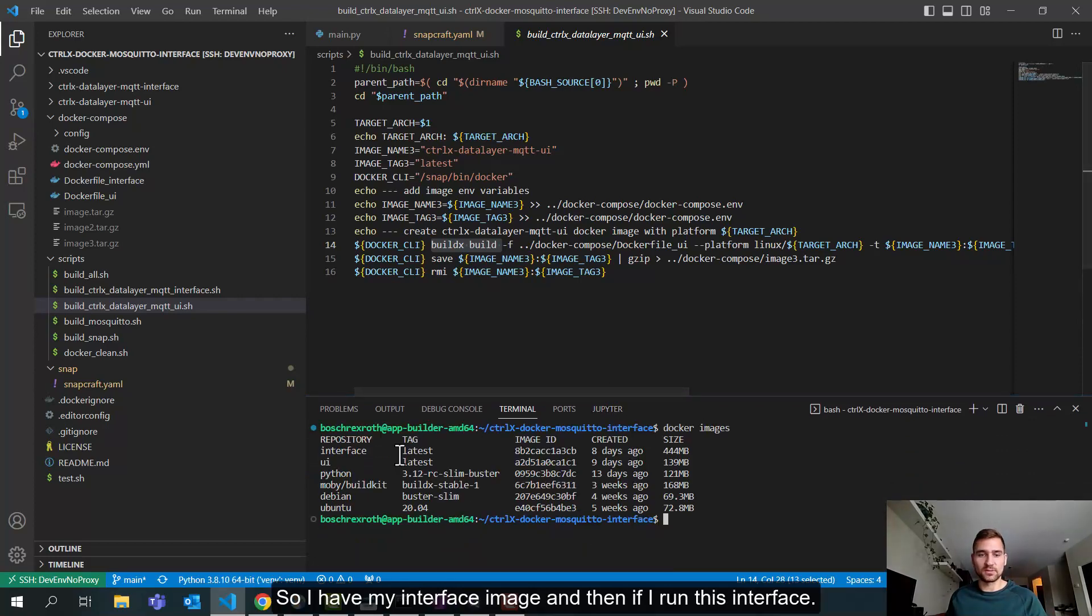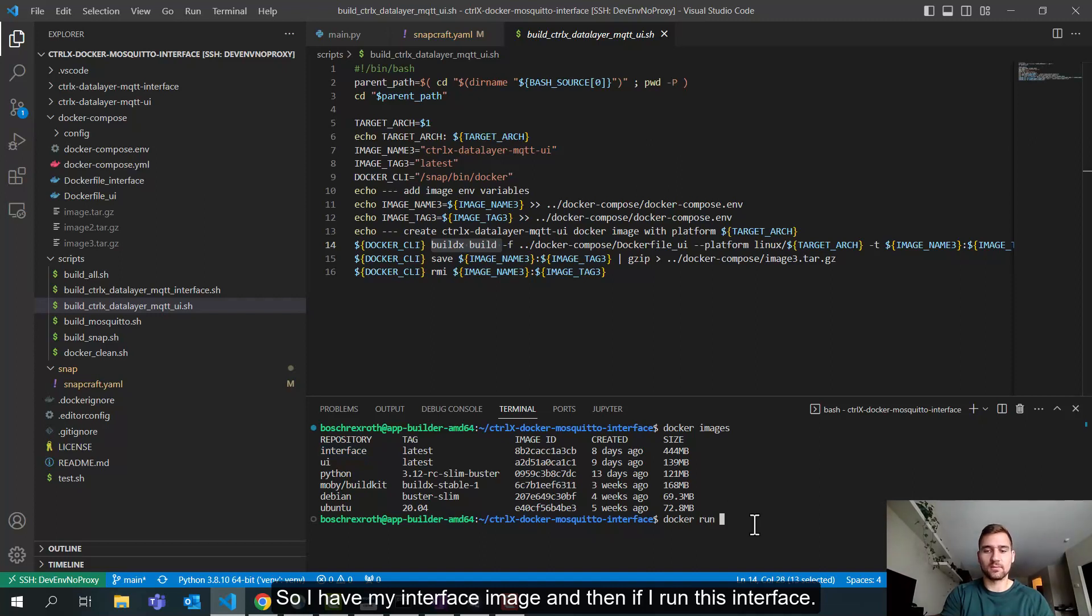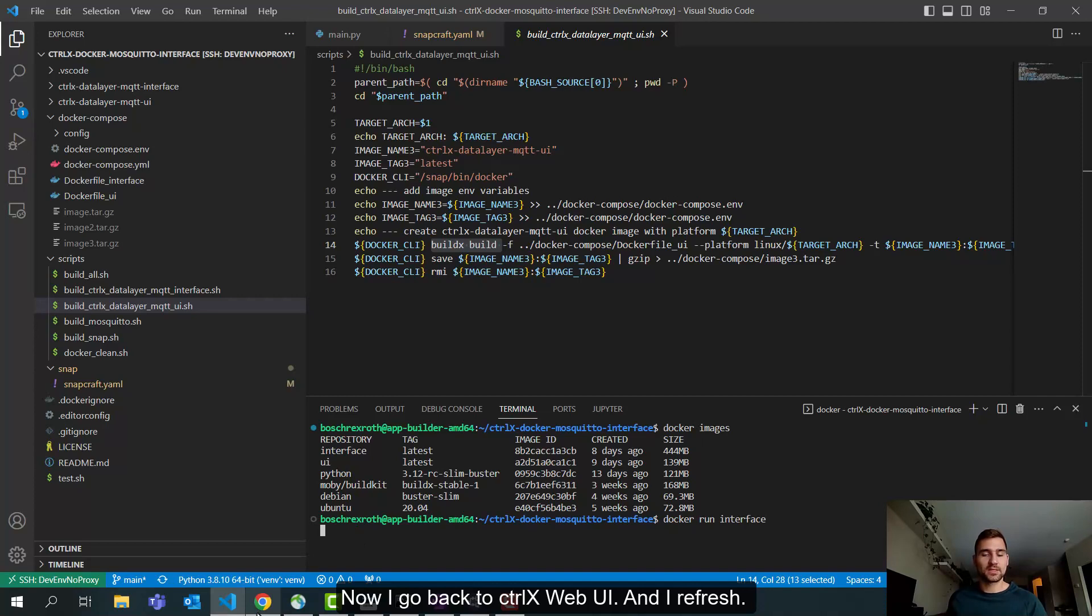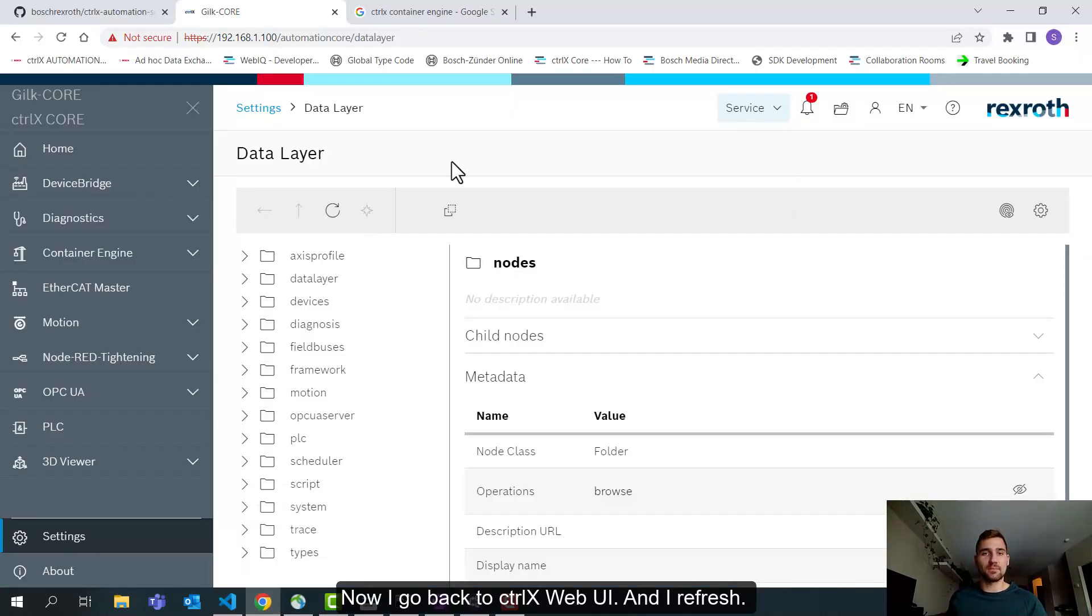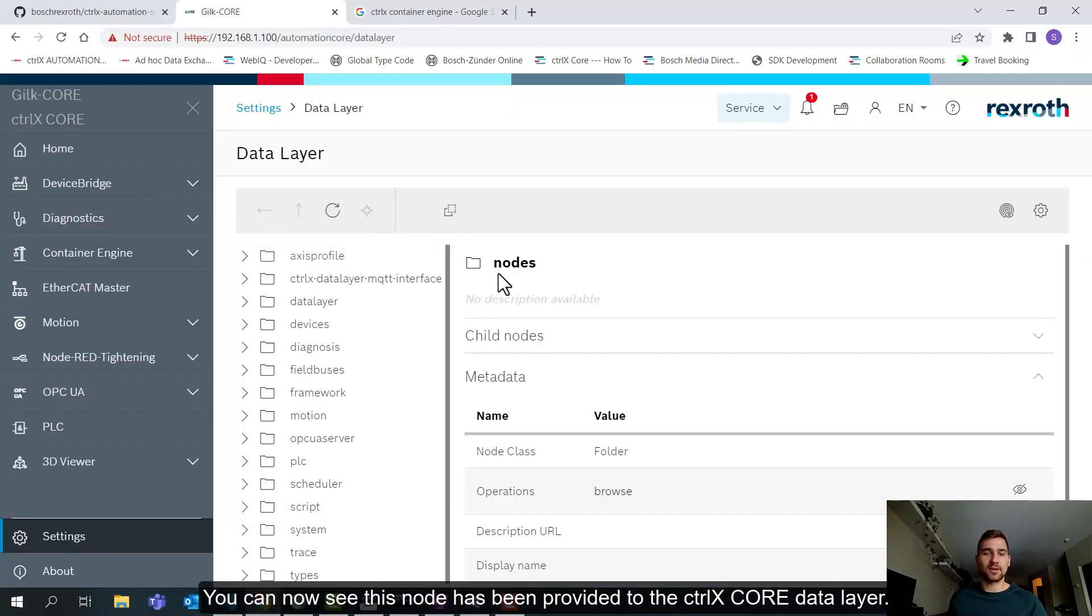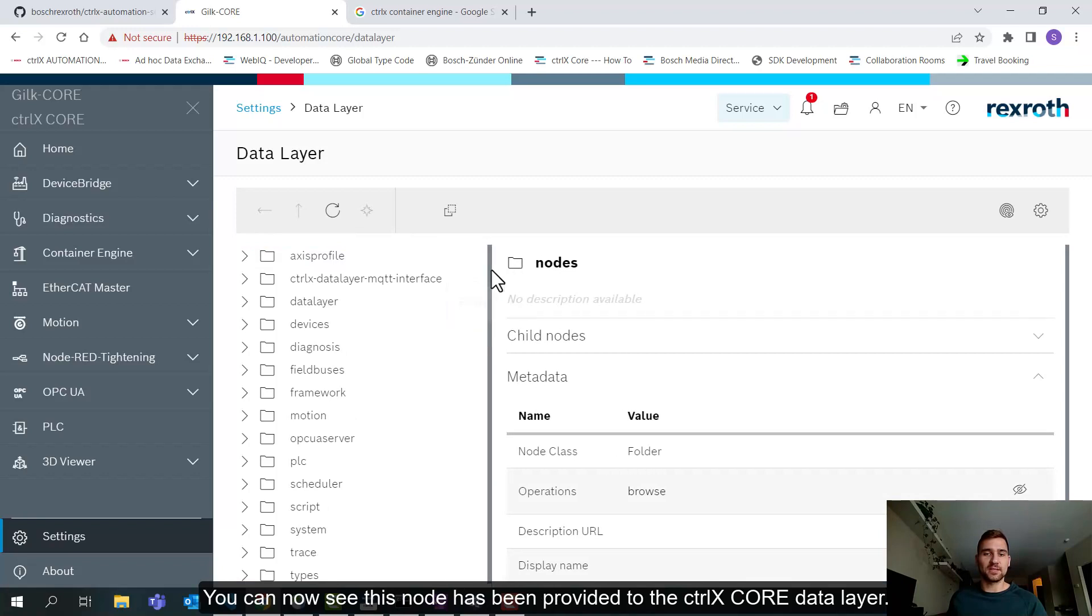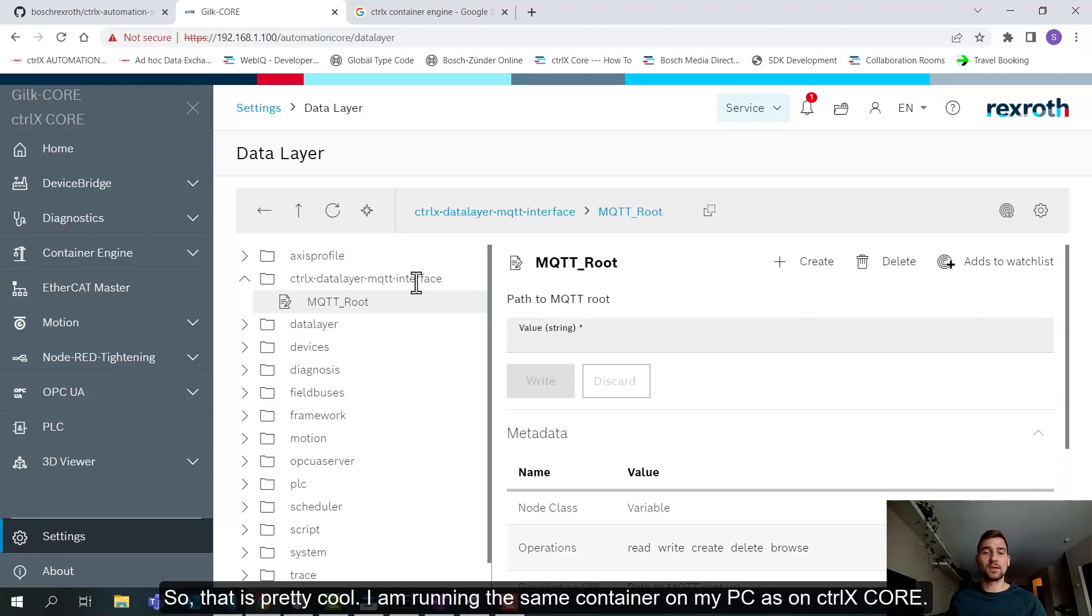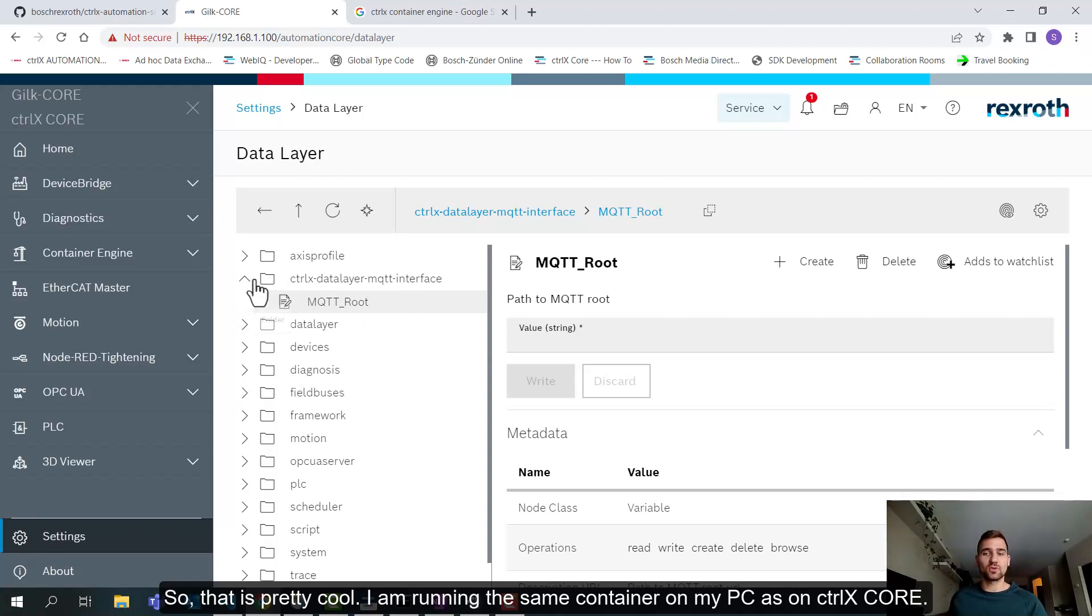So that's another option there. All right. So now I think we'll move on to the actual application demo so you can see how this worked on the core. So if you remember from earlier in the video, I showed you here how this container is not running, the actual MQTT interface container. It's not running on the core. I've stopped it intentionally. And the reason why is I want to show you how I can run this same interface from my PC. So one of the things this interface does is it provides a node to the data layer on the core. So this is the data layer as it looks without the interface running. Just so you can see what it looks like before I actually launch the container on my PC.